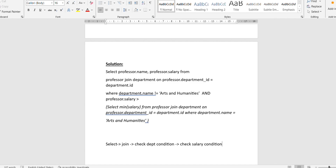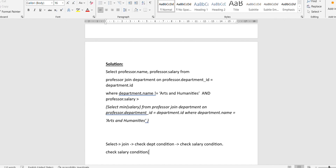For the SELECT clause, we write: SELECT professor.name, professor.salary FROM professor JOIN department ON professor.department_id = department.id. We select name and salary from the professor table and join it to the department table using the join condition that professor.department_id equals department.id.